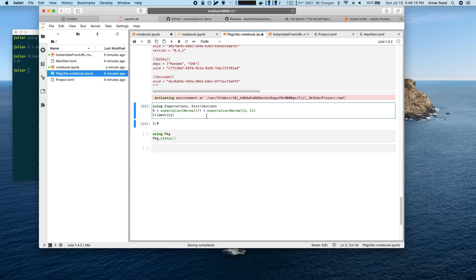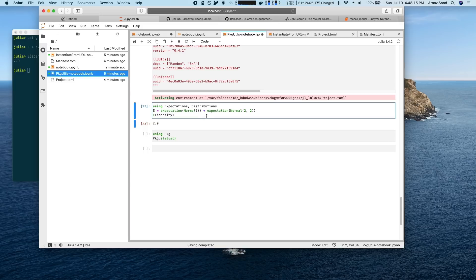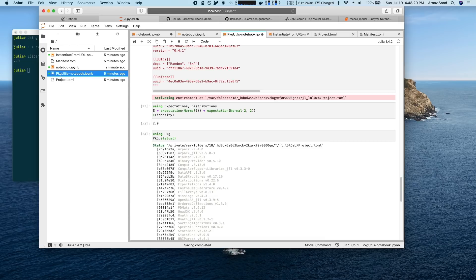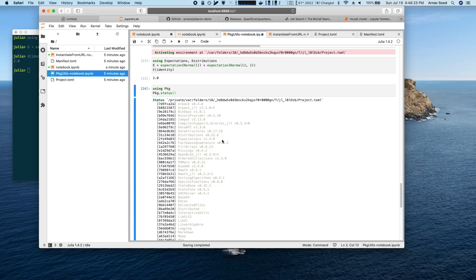And now when you run this, it gives you exactly the right code. It doesn't give you this method not found error because it's using all this alongside all this crazy stuff, the right version of expectations.